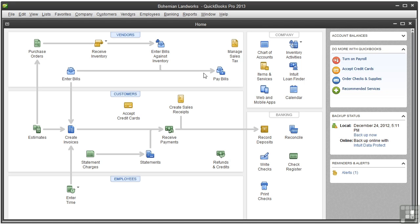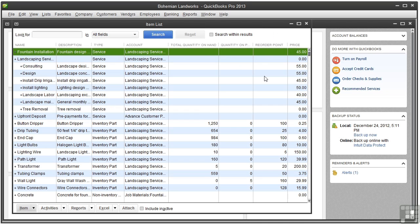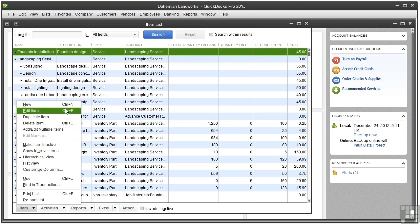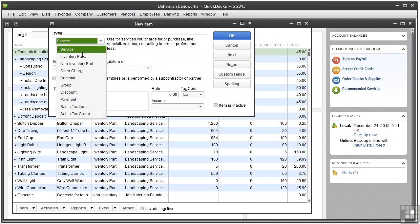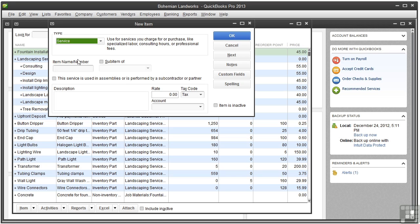So to set up an internal, non-billable service item, click items and services to open the item list. And let's go to item and click new. It's a service item, so select that. And in the item name number field, let's type a name. Let's type admin and leave the rate field empty because you're not actually going to charge anyone for the service.